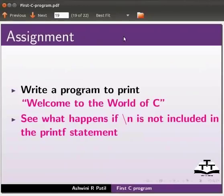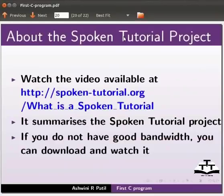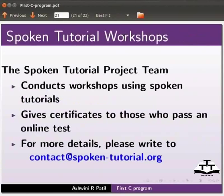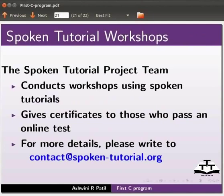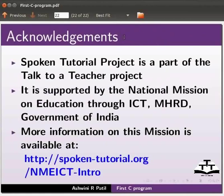This brings us to the end of this tutorial. Watch the video available at the link shown below. It summarizes the spoken tutorial project. If you do not have good bandwidth you can download and watch it. The spoken tutorial project team conducts workshops using spoken tutorials and gives certificates to those who pass an online test. For more details please write to contact@spoken-tutorial.org. Spoken tutorial project is a part of talk to a teacher project. It is supported by the National Mission on Education through ICT, MHRD, Government of India. More information on this mission is available at the link shown below. This is Ashwini Patel from IIT Bombay signing off. Thank you for watching.